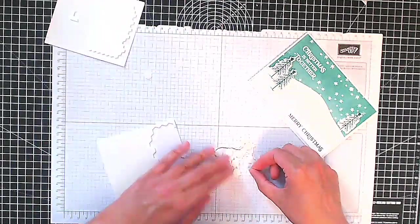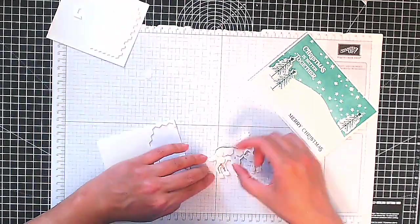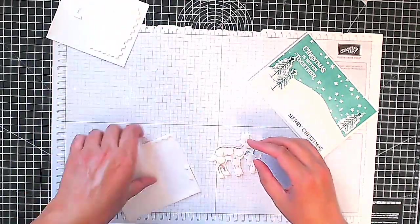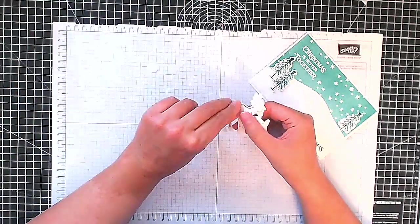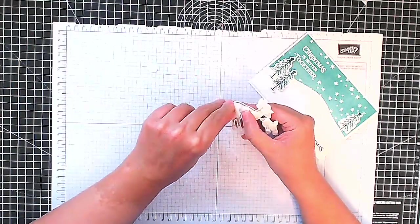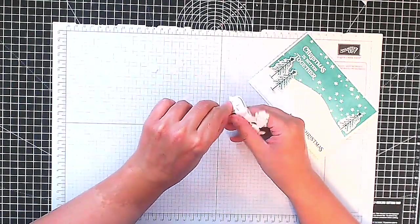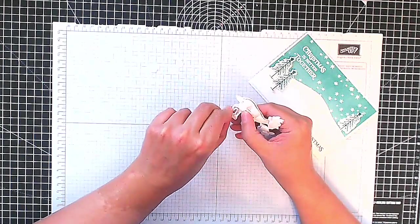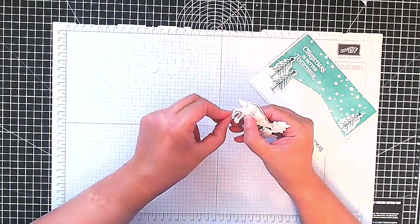Okay so we're covering the back of our little deer image with dimensionals. I am very generous with my adhesive, with my dimensionals, as you may know if you've watched my videos before.